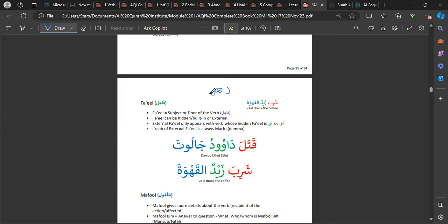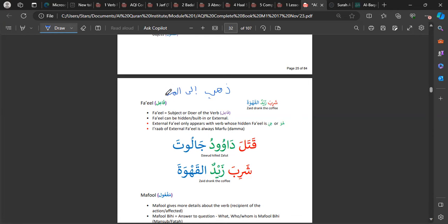In summary: fa'ala is huwa — hidden fa'il. Fa'alat is hiya — hidden fa'il. Only in these two cases, where huwa and hiya is the fa'il, may there be an external fa'il. This is clearly stated in the lesson notes. If you are not sure, go through the video once, twice, three times. This is one of the easiest chapters, inshallah.